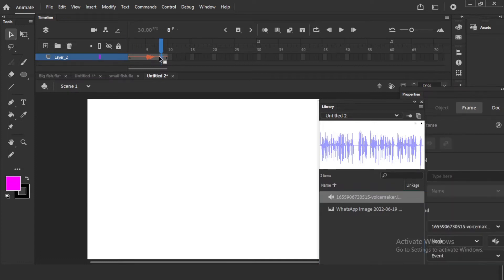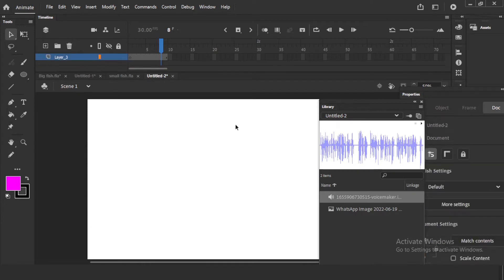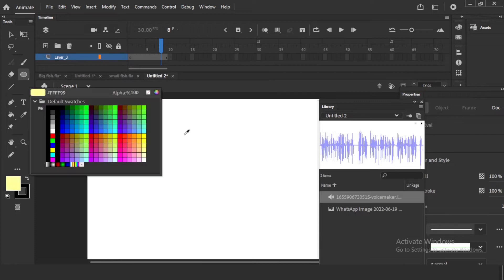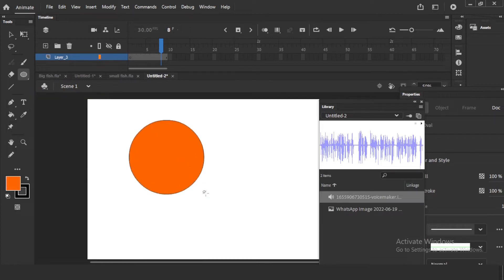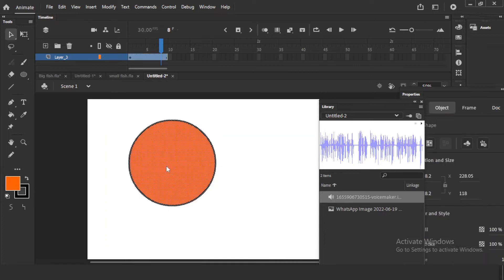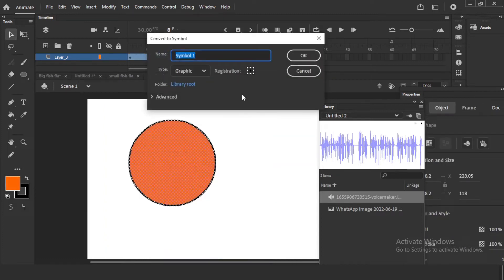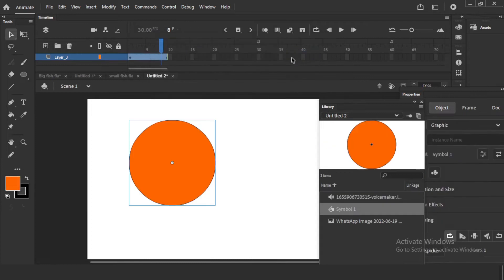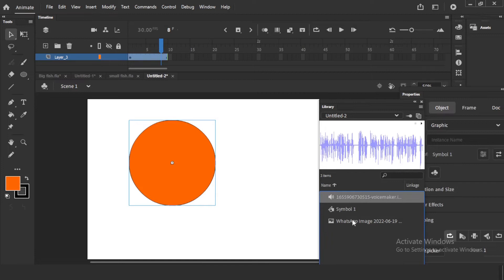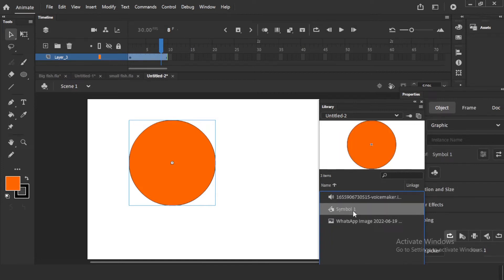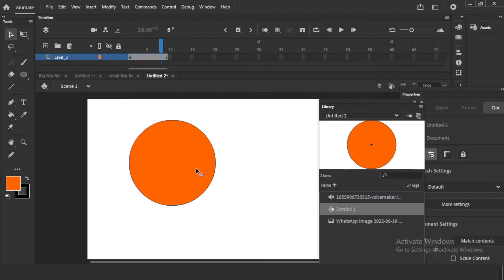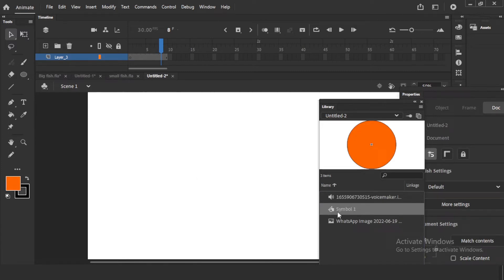Now, symbols. When I talk about symbols, they are directly connected to the library. I will take one simple circle and make it a symbol — right-click, Convert to Symbol, maybe graphic, movie clip, button, whatever. See, now this automatically goes to the library. We have that audio, that image, and this symbol there. If I delete this symbol from the work area or stage, it will still be there in the library. You can bring it back anytime.